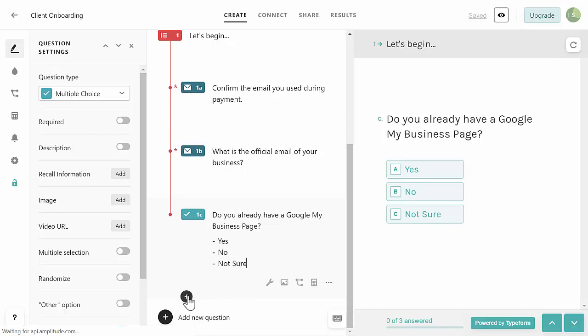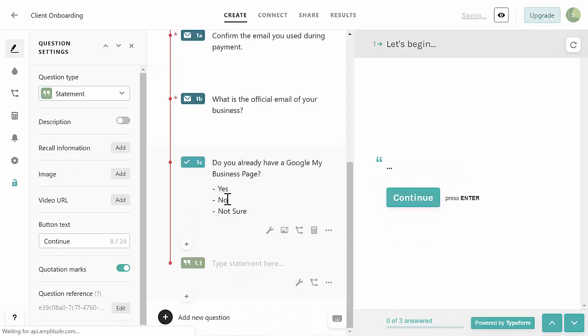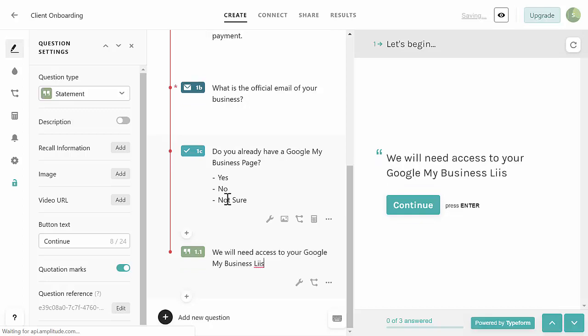This is going to create a conditional logic flow - before we can set the logic we need to create the next questions so we can build this flow. This will turn into a nice if-then conditional statement. The next question is going to be a Statement. This one is going to say 'We will need access to your Google My Business listing - please watch the video below and complete before you do the next step.' I'll bold that section because it's important.